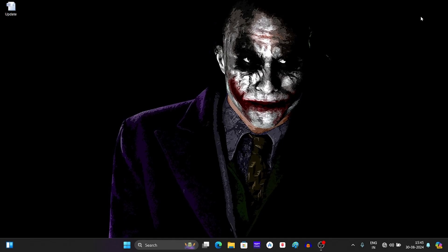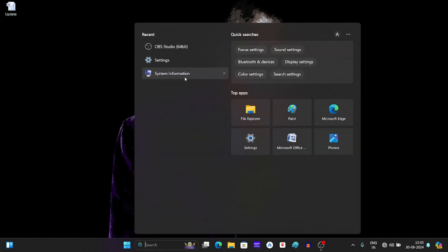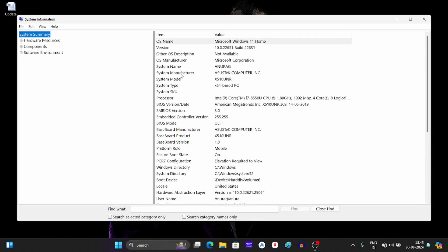This should enable secure boot on Windows 11. To check it, open system information again. As you can see, next to secure boot state, it says on. This means secure boot is enabled.